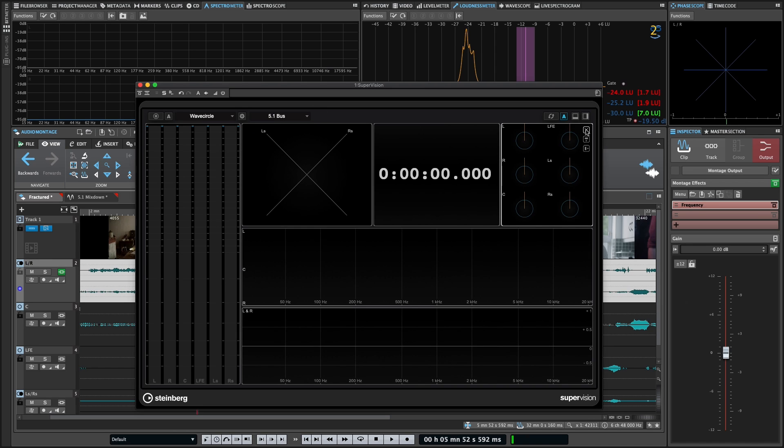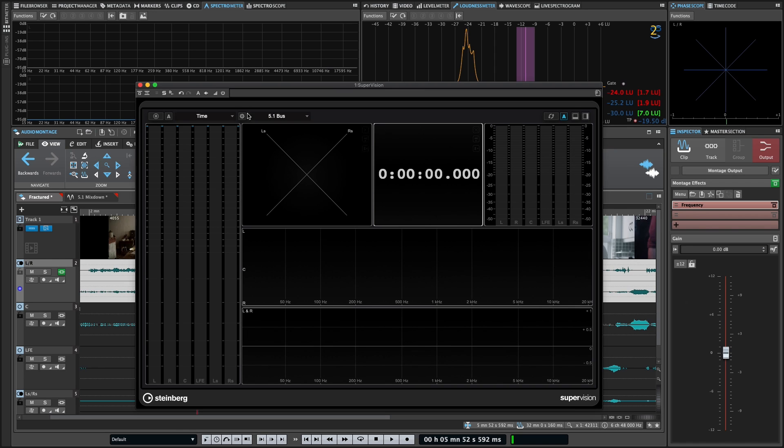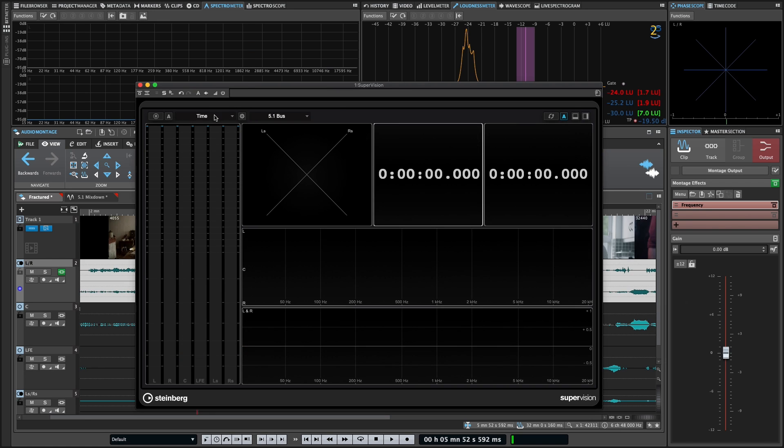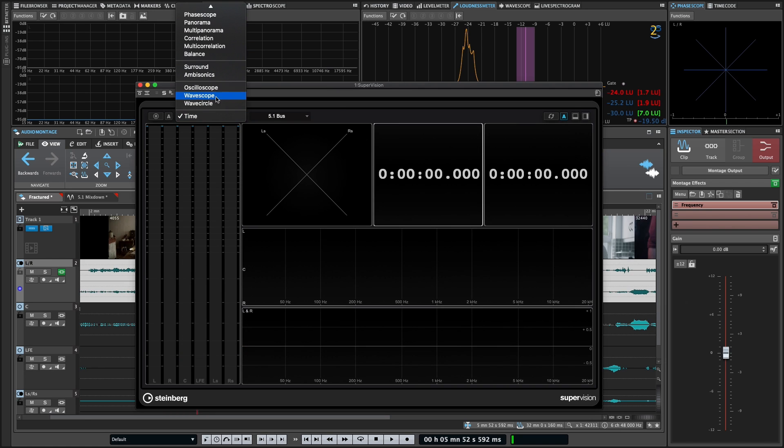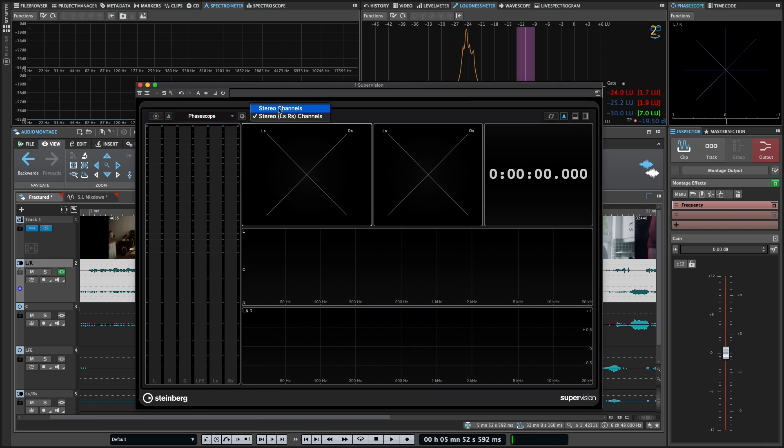My phase scope here, I could switch to include surround also. And you know what, maybe that's a good use case. So let's get rid of that. We'll redo this vertical split. I'm going to turn this one into the clock. I'm going to turn this one into another phase scope. And I'm going to set that to my surround channels and this one to my stereo channels.